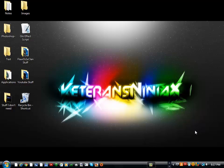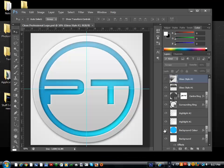Hello everyone, it is Josh from Photoshop Tutorials HD. Today, since this is our first video, I will be showing you how to make this kind of a logo right here.